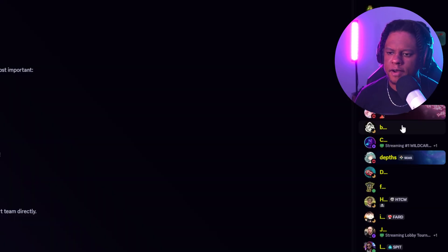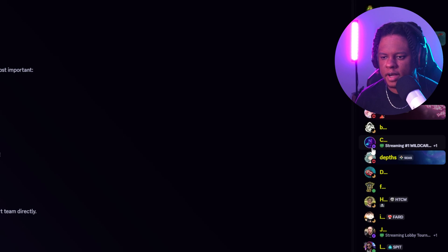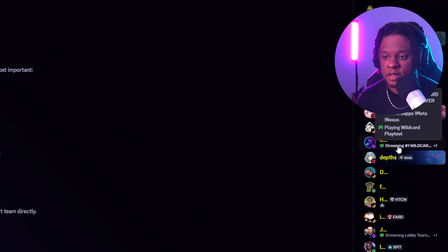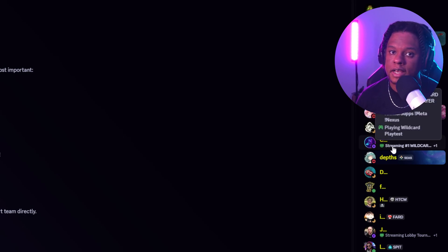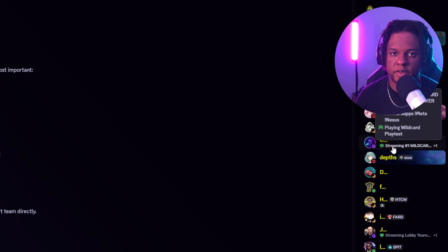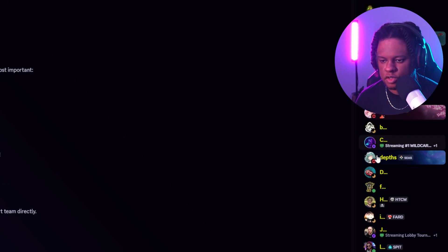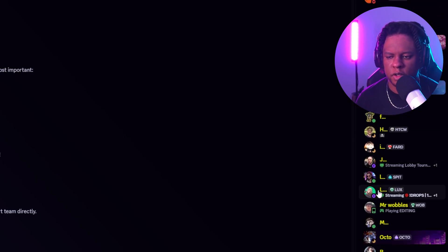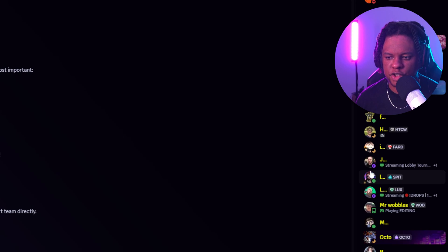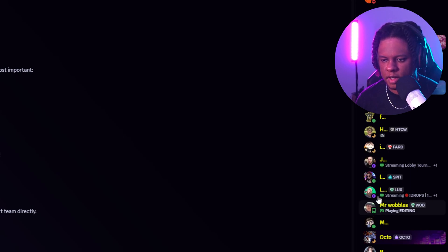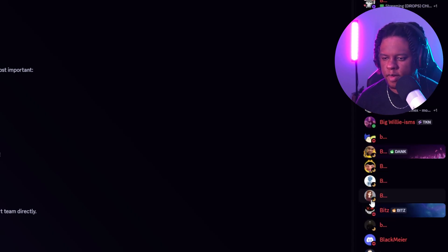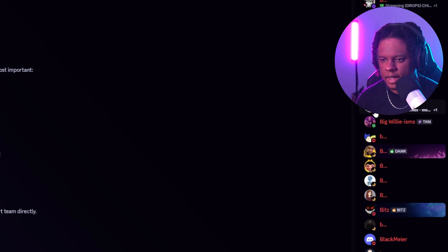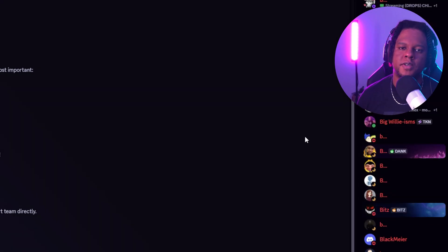So once you have all that set up, your status will basically appear like this. Your stream title will appear here as well as your stream game, whatever game you're streaming. You can see this person is streaming right here. I'm still on streamer mode, so it's not showing their full names. This person is streaming, this person here, and this person there, and that person there.